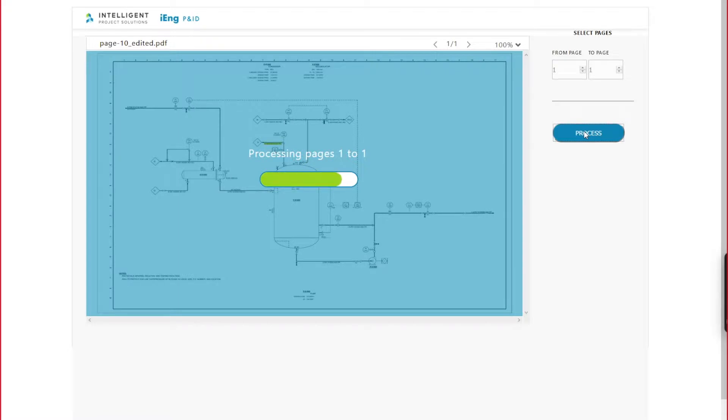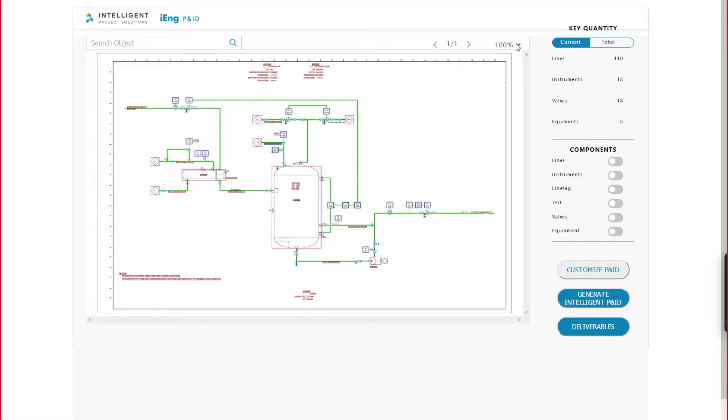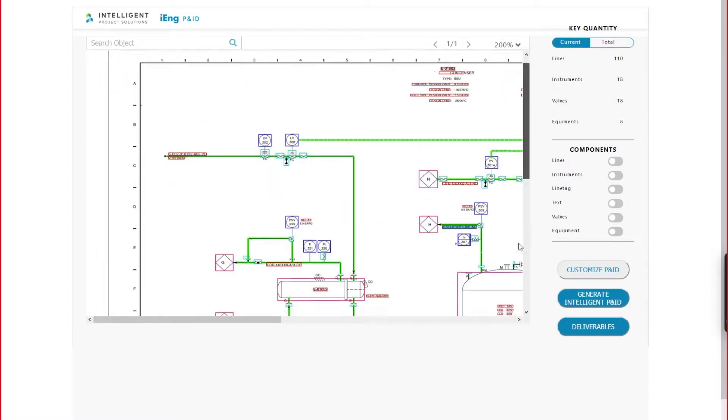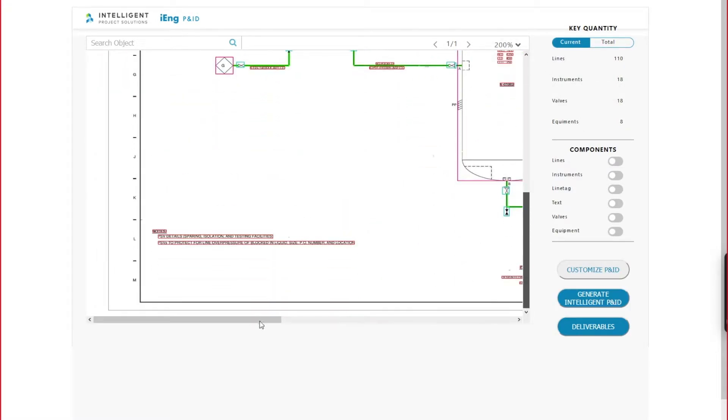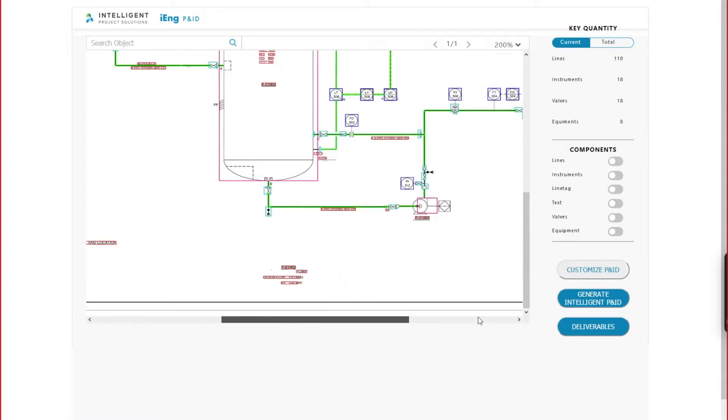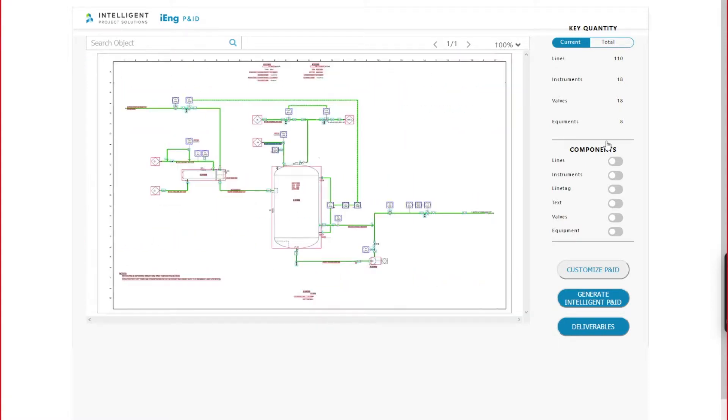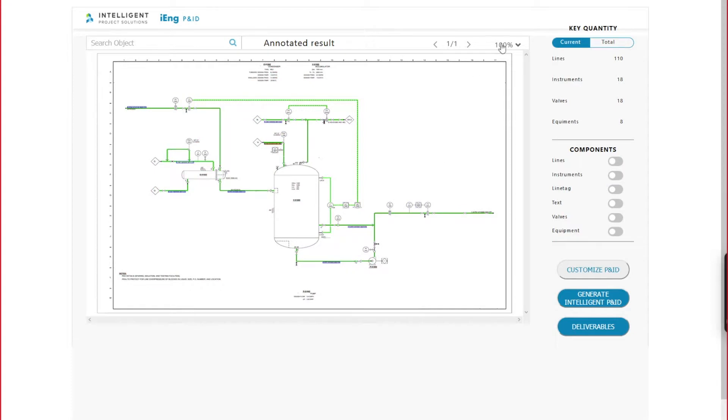AI will start processing and recognizing components on the drawing. On average, it takes 5 to 10 minutes per page of P&ID. Now, different components have been recognized by AI with different colored bounding boxes.